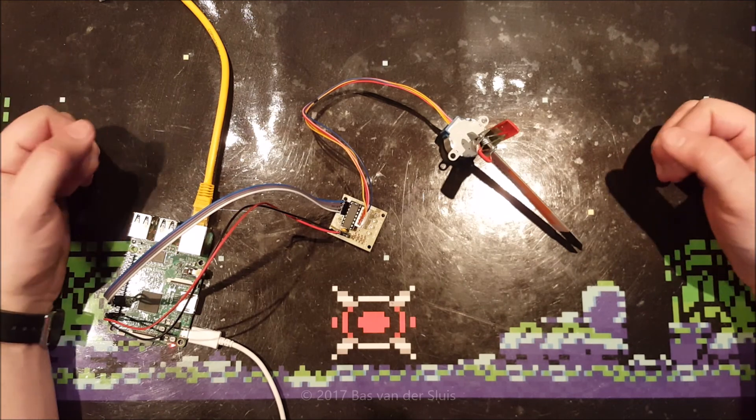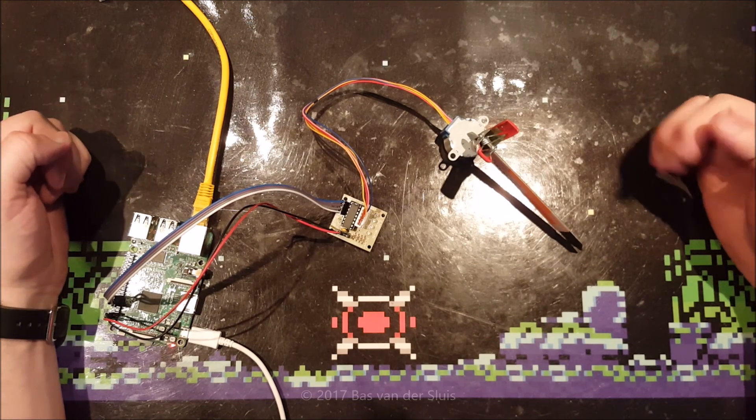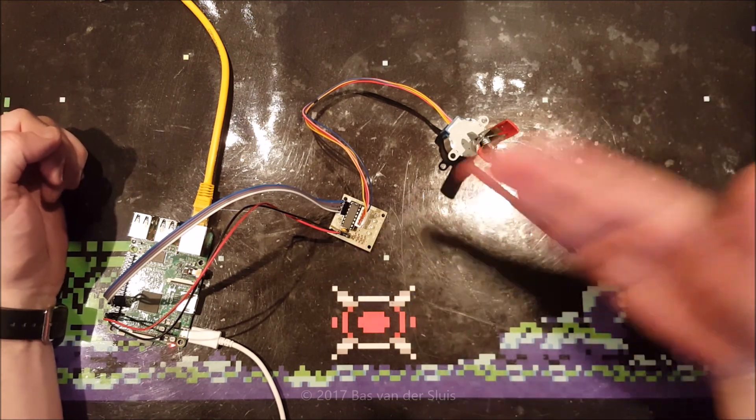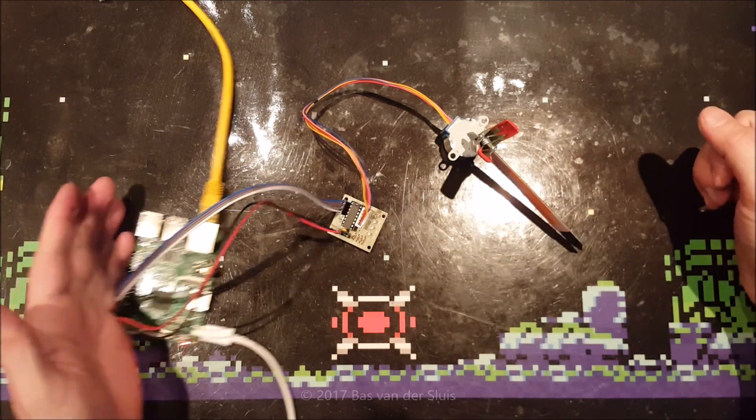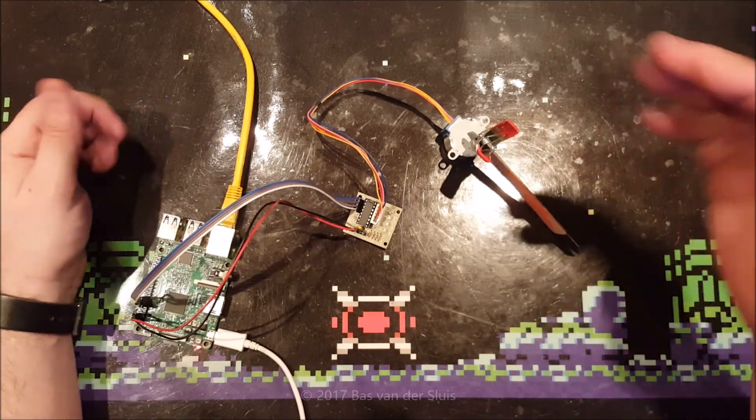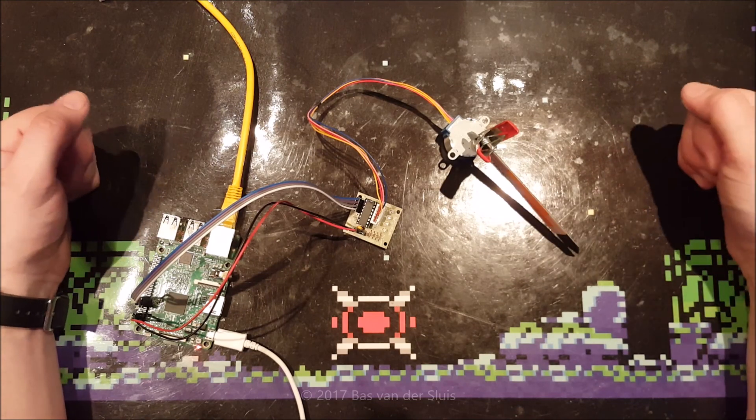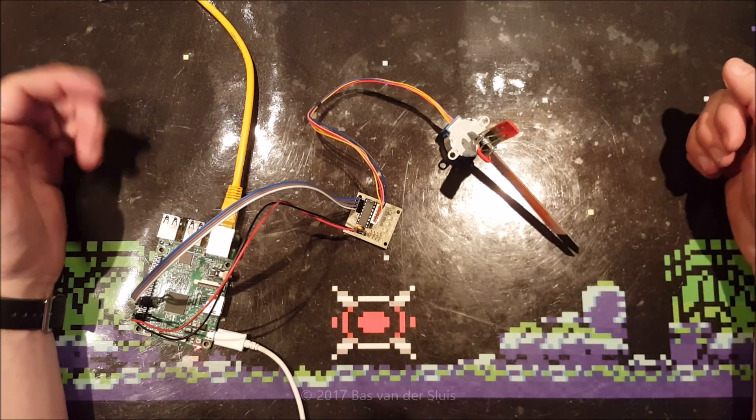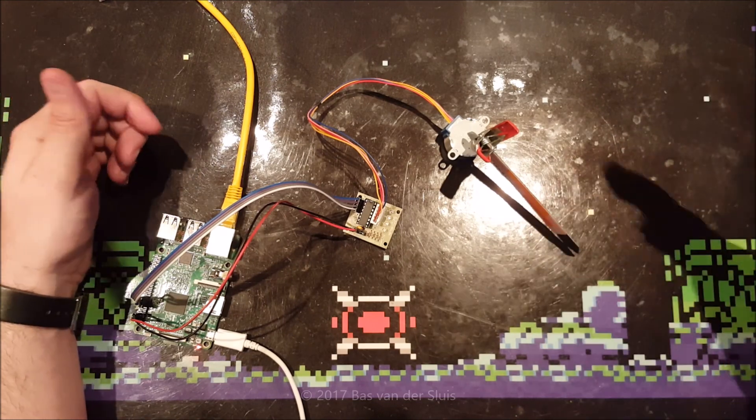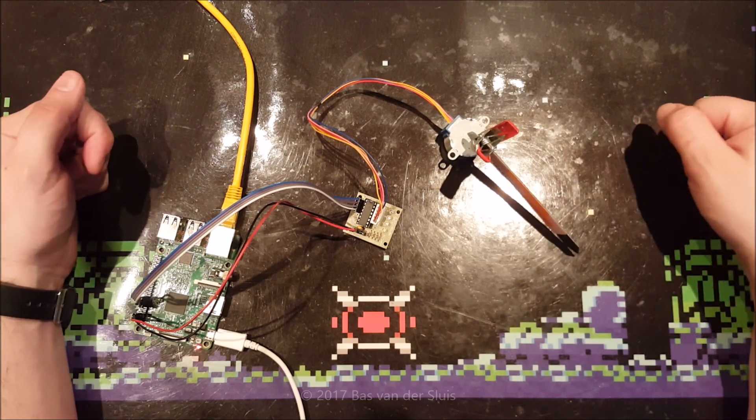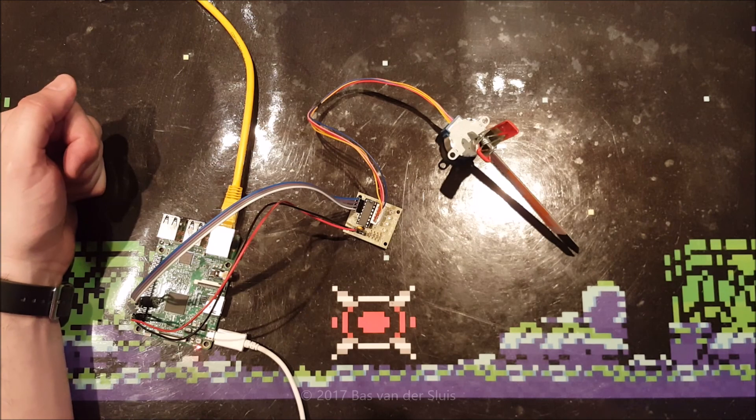So, this is how I made my stepper motor rotate on the Raspberry Pi. I'll make the script available. You'll see it in the description. And if you have any questions, let me know. I'm happy to answer them. Thanks for watching.